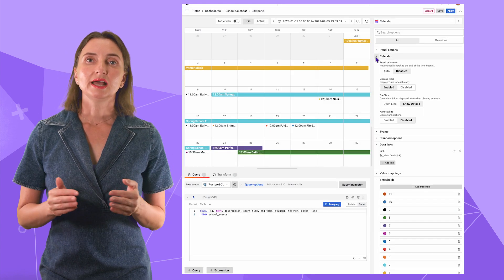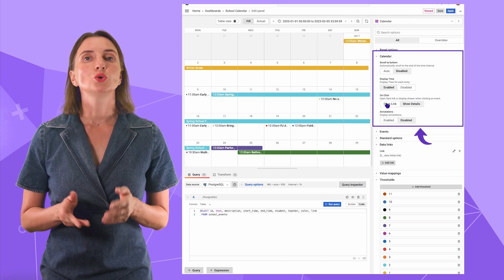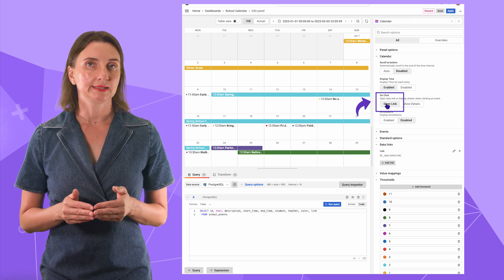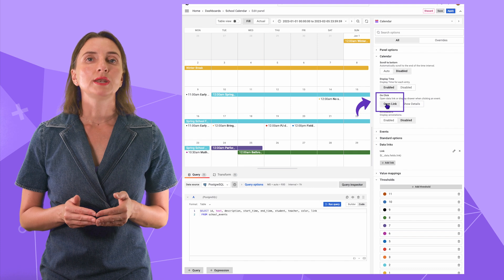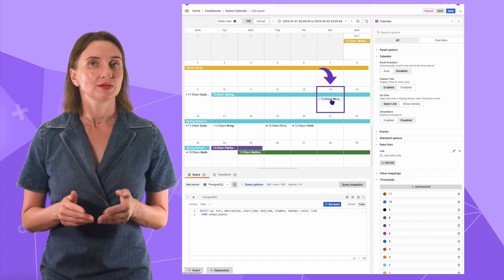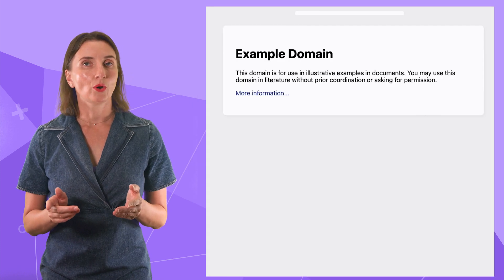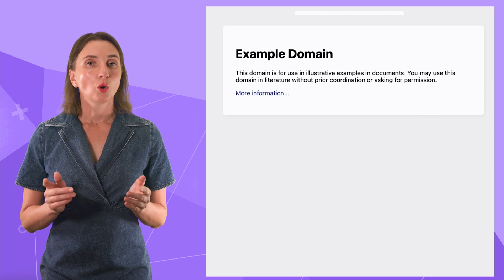In the calendar section, you can ask to open a link. In that case, the link is opened when a user clicks on the event. Here you go. The link just opened.